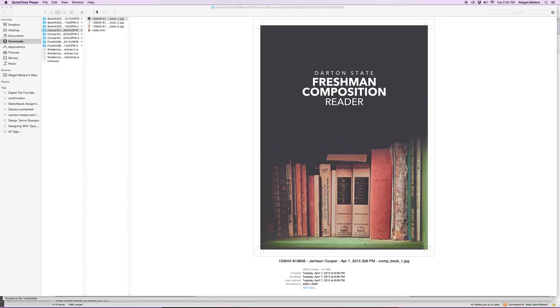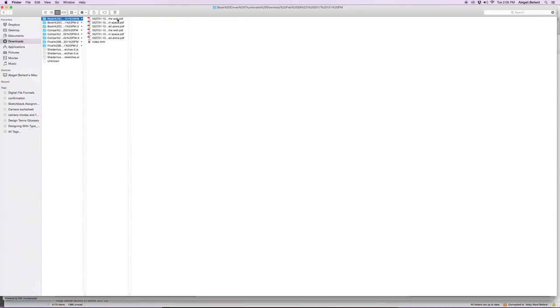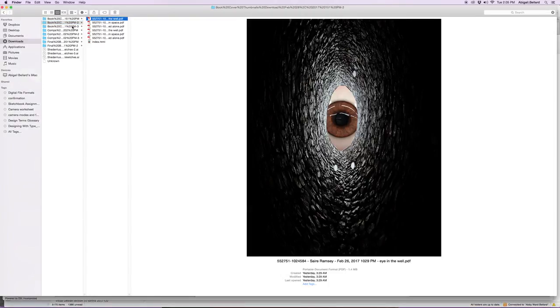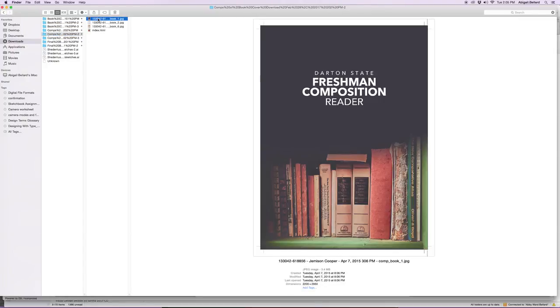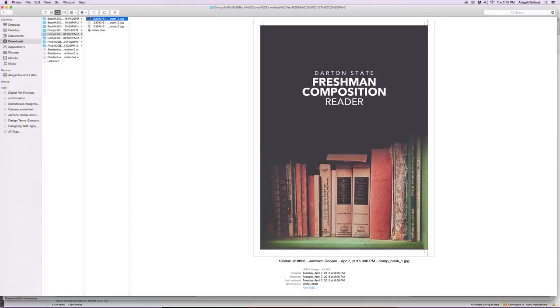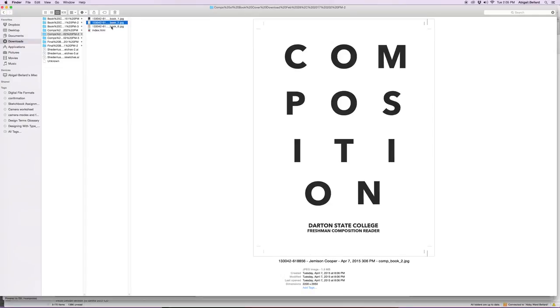So right now we have comps by students in another class that I taught and here's one which is interesting. He just has a very simple cover title. It's not centered. He's using the grid pretty beautifully and then he has these books and he kind of fades them out in that cool bookshelf. The next is just a straight that says composition and it kind of looks like an eye exam. That's not very strong.